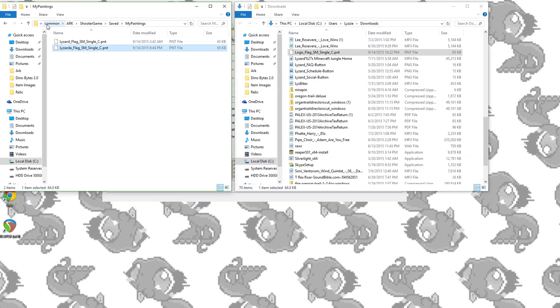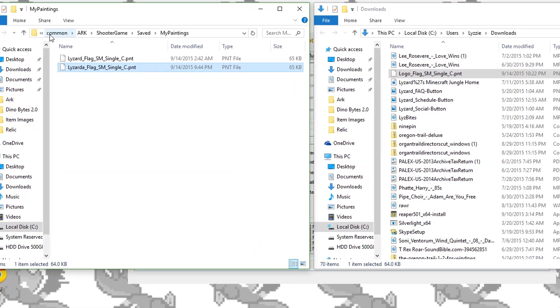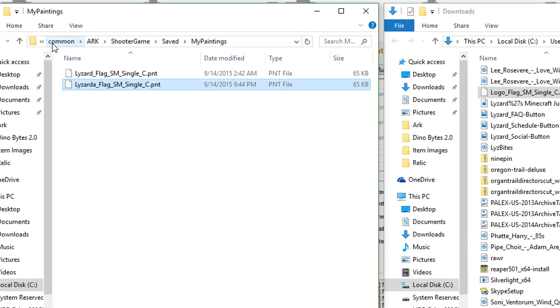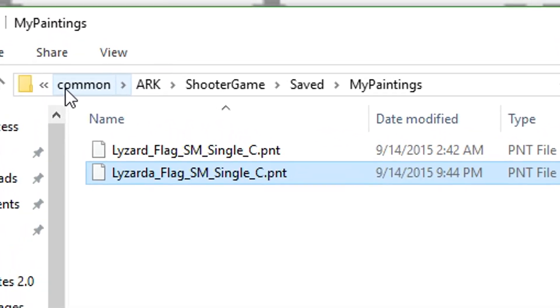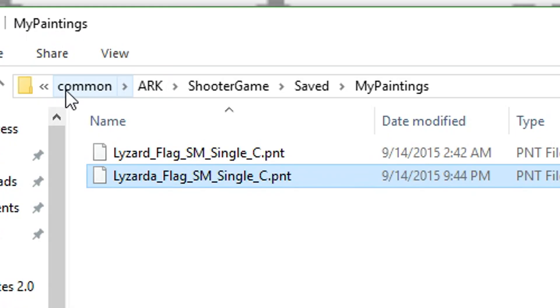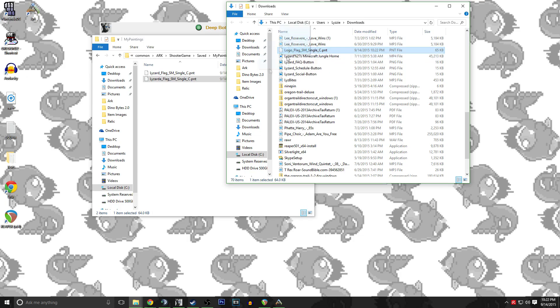You are going to take the PNT file and place it in the ARK, Shooter Game, Saved, and then finally My Paintings folder. You do not need to restart your game for it to show up in the list in game.